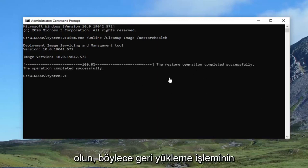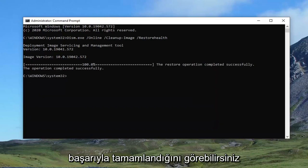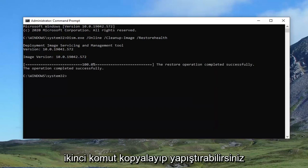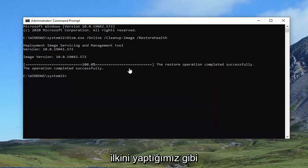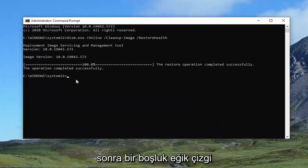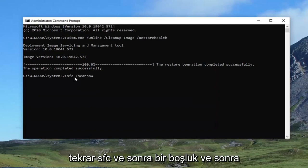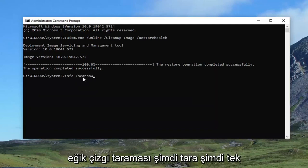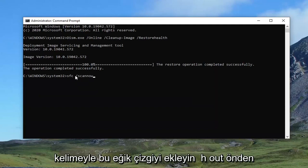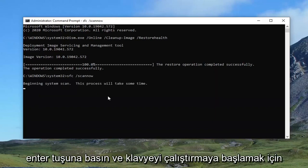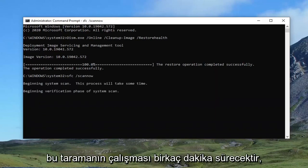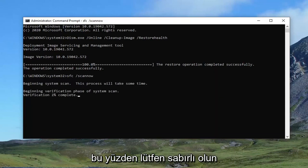You can see the operation completed successfully. The second command — you can copy it and paste it in just like we did the first one, or you can just type it in. It's just SFC, a space, and then forward slash scannow. Again: SFC, then a space, and then forward slash scannow — scannow is one word attached to that forward slash. Hit Enter to begin running that scan. It'll take a couple minutes to run, so just please be patient.